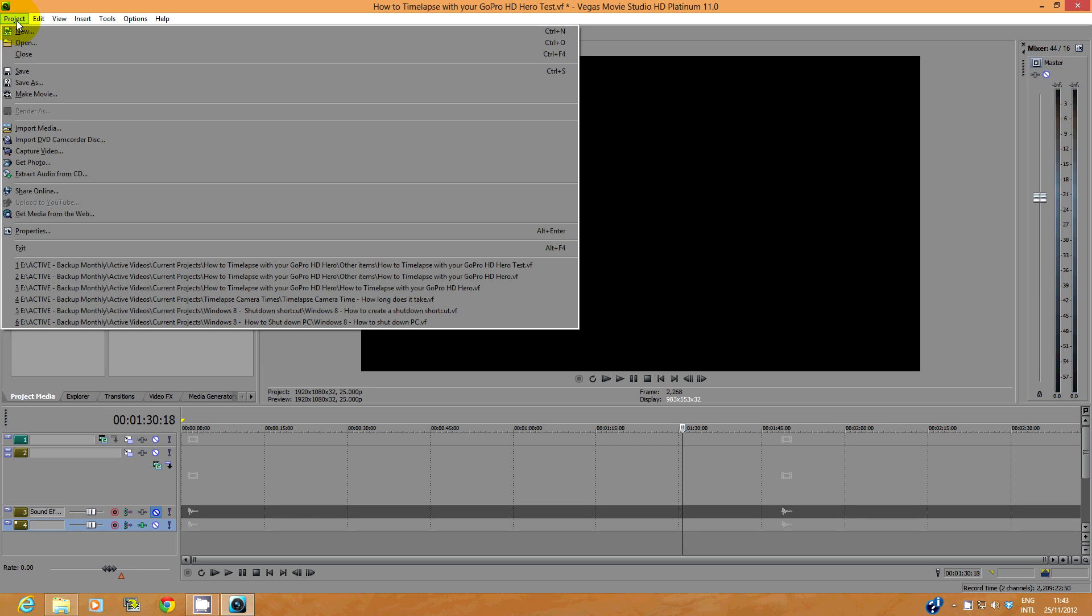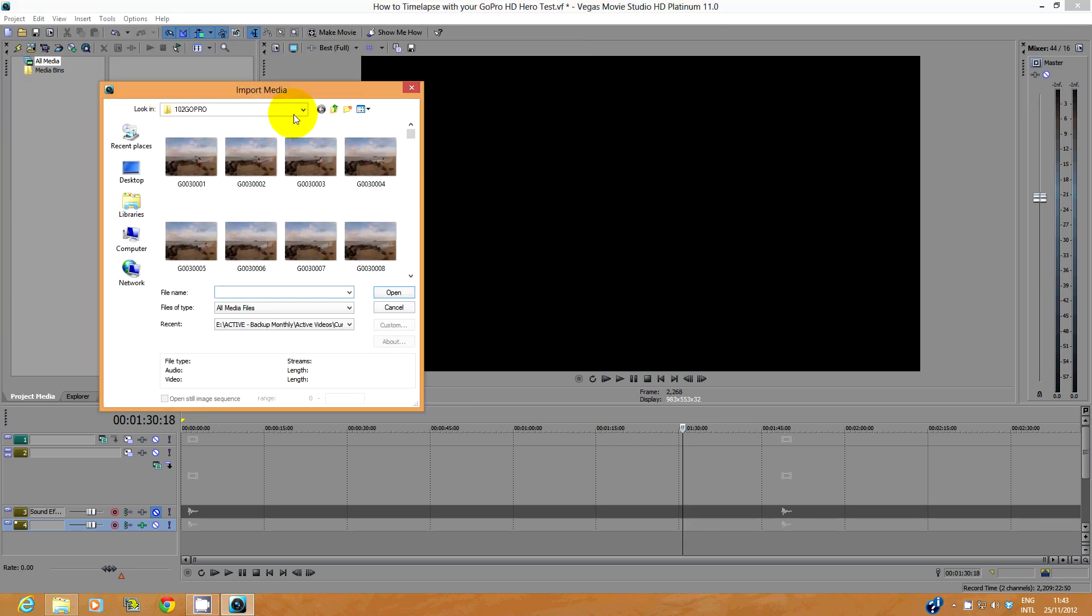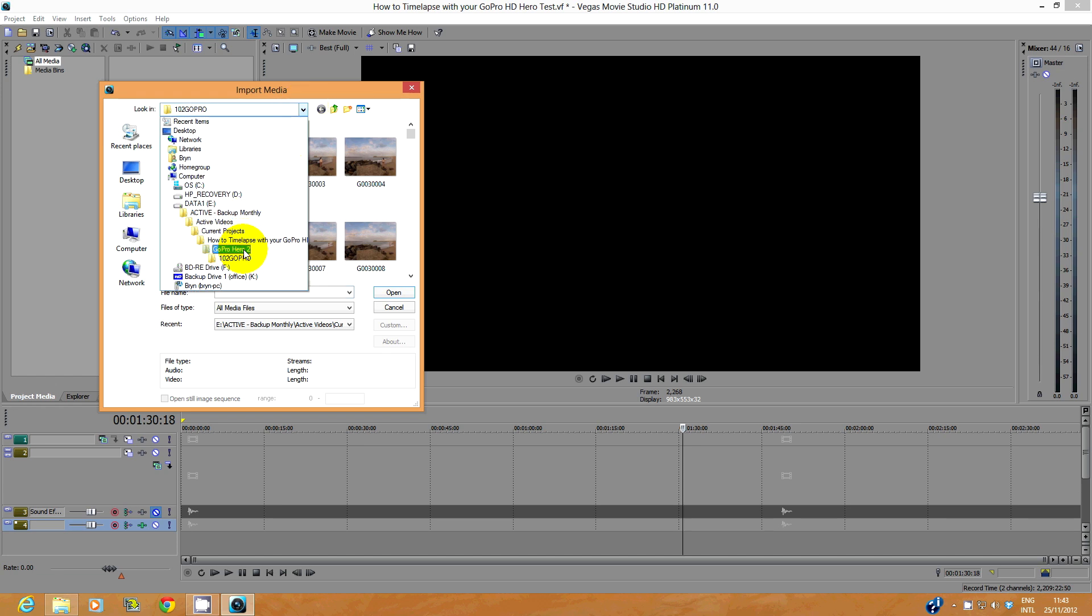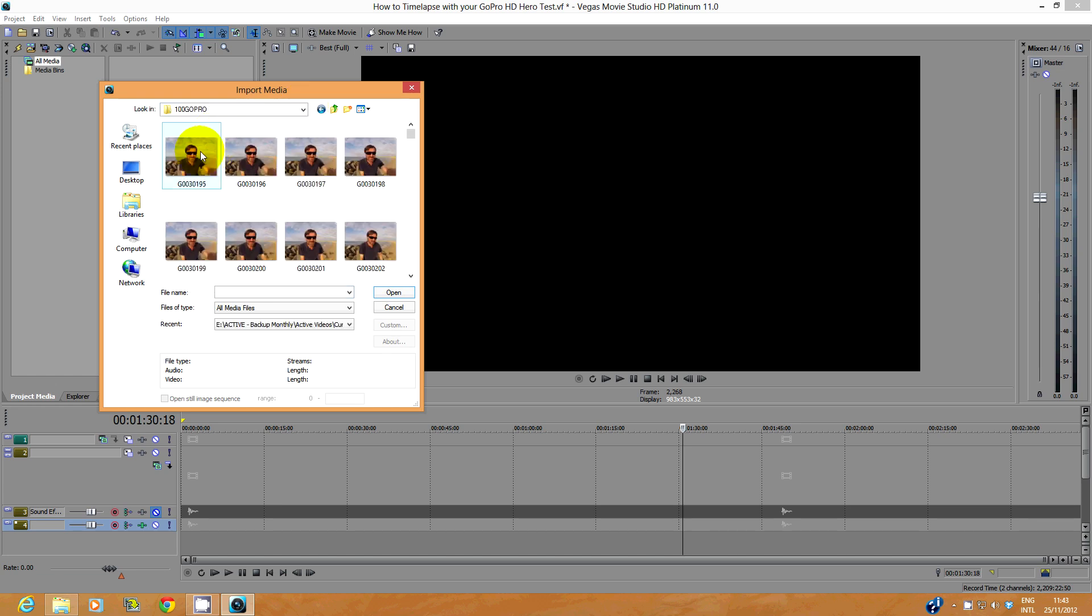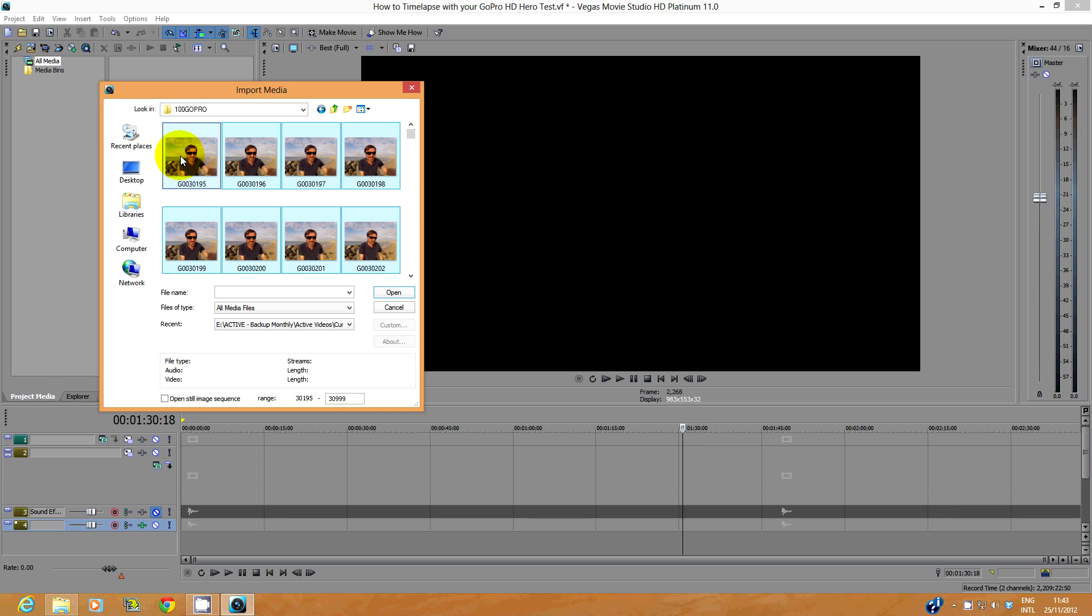Go to Project and Import Media. Select the folder that you copied your GoPro photos to, and hold down the Control button while left clicking the first photo in the folder. To select all the remaining photos, press Control plus A.